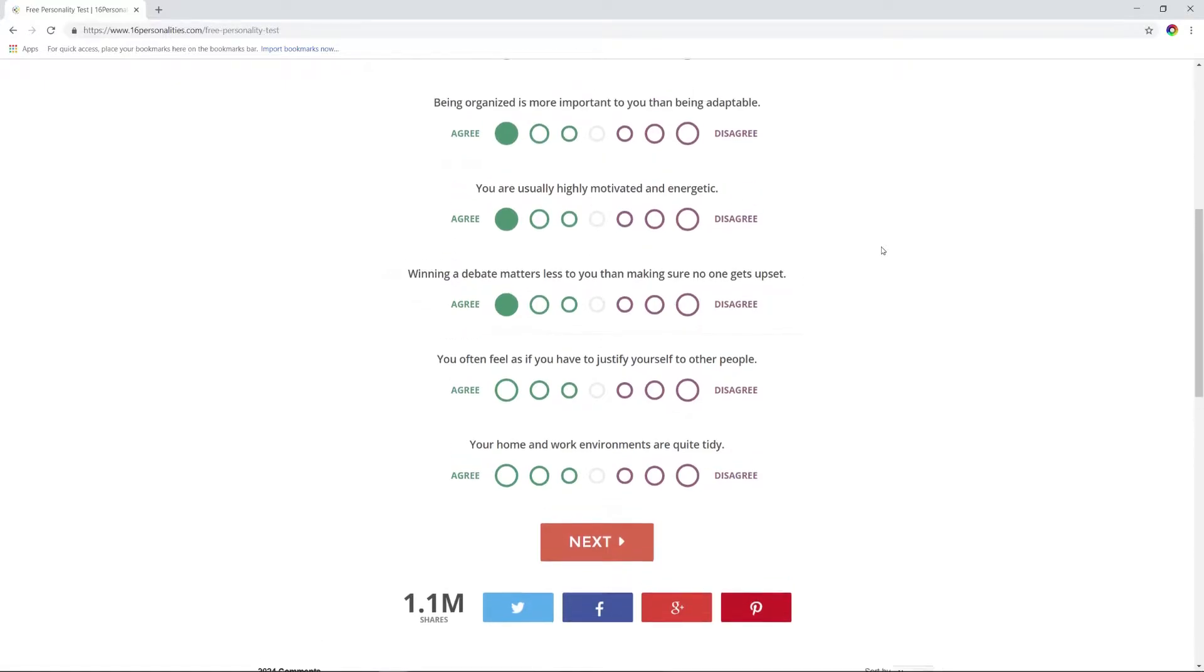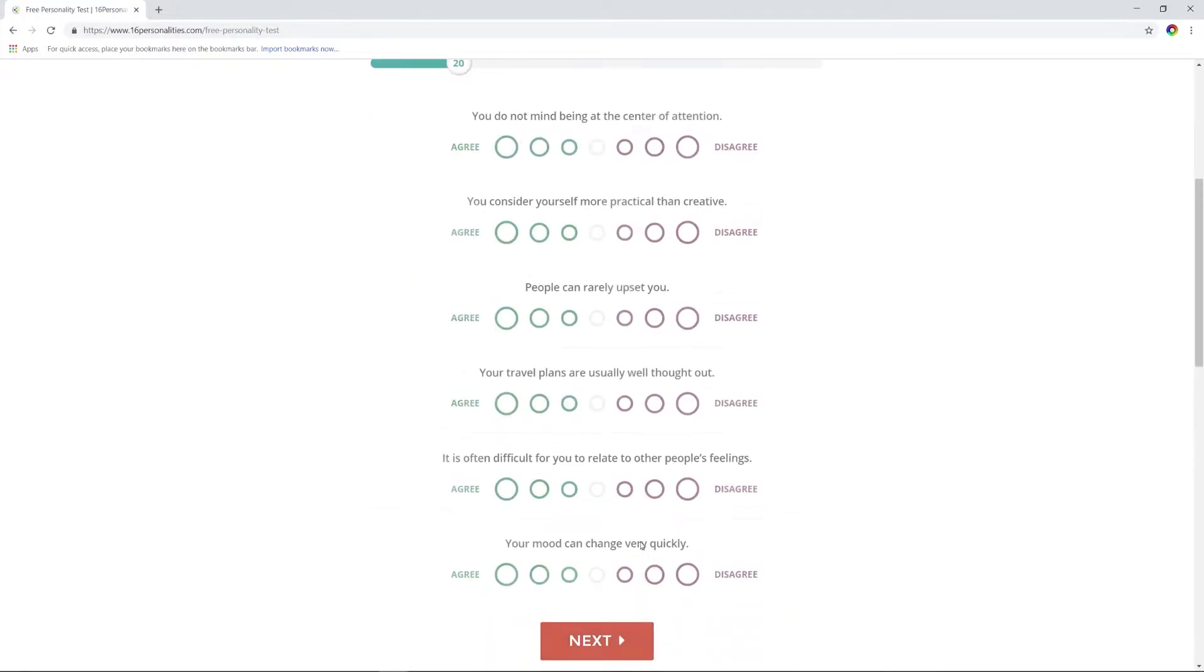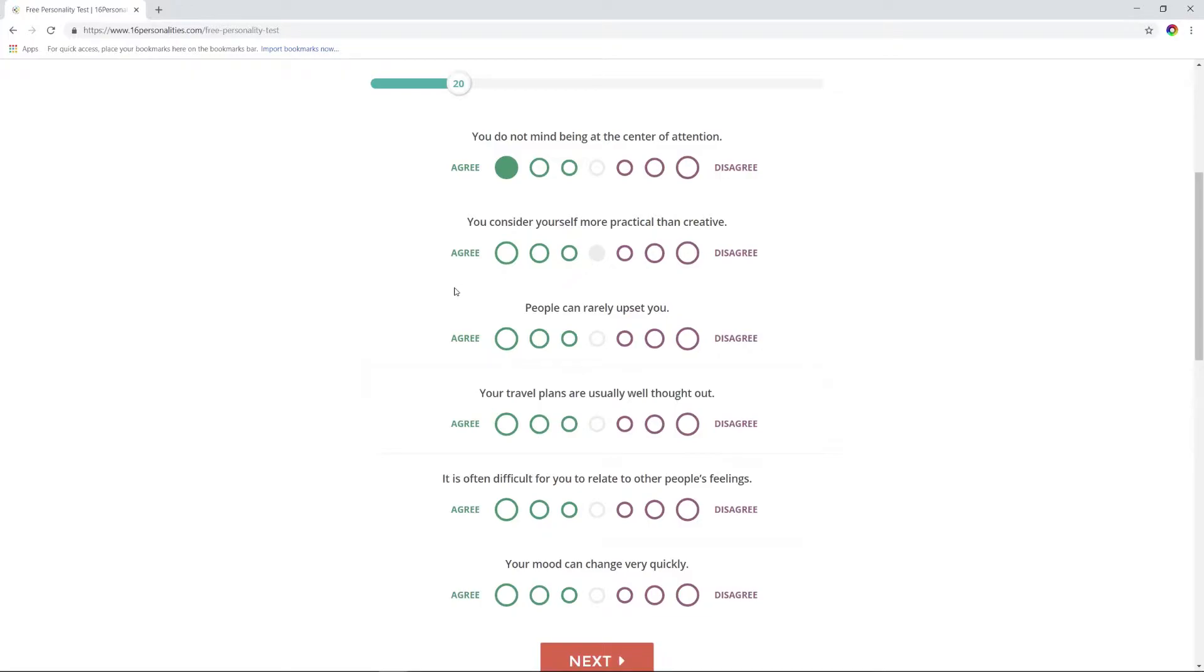I'd like to win, but if at the end of a debate you're mad at me, then what was the point? I feel like I have to justify myself all the time. Your living and work spaces are not tidy at all? The place is a mess right now because of my leg. You do not mind being the center of attention? Sure. More practical than creative?